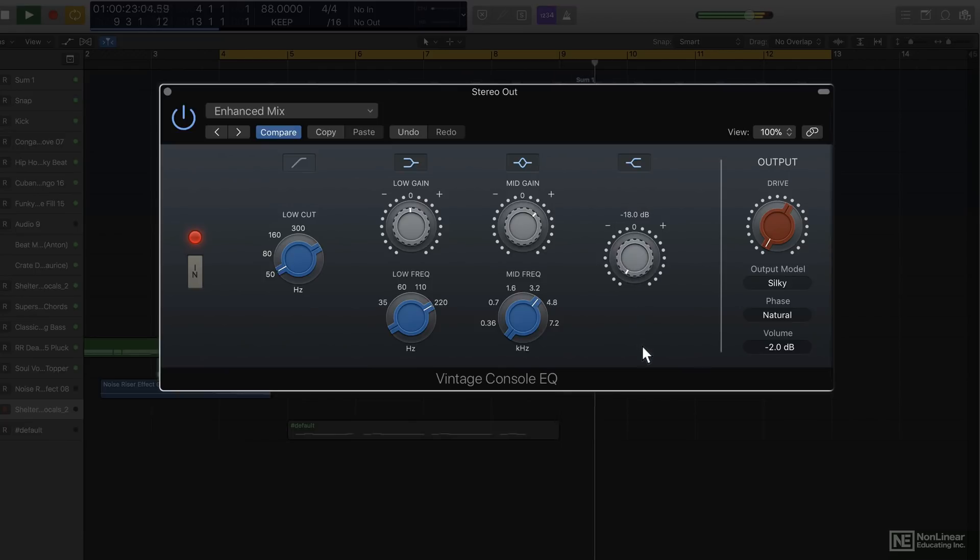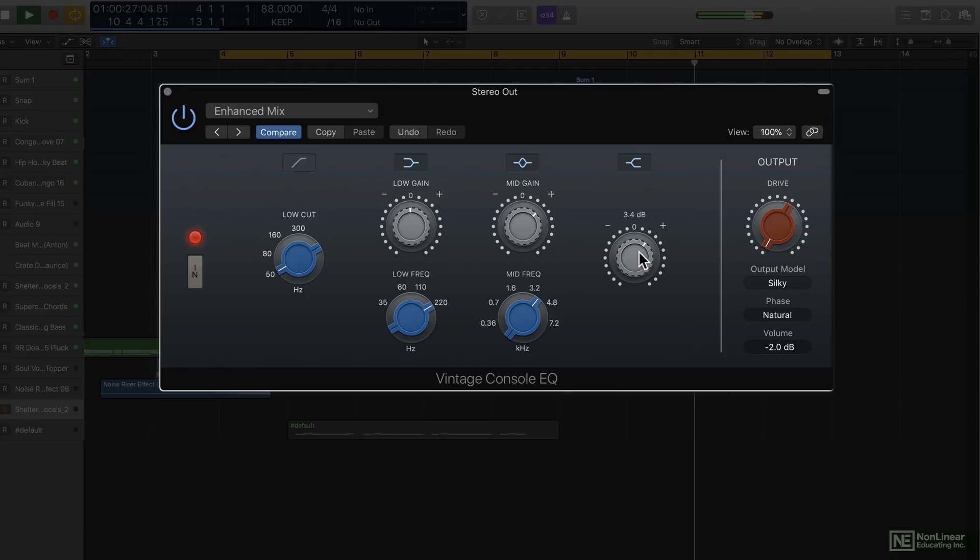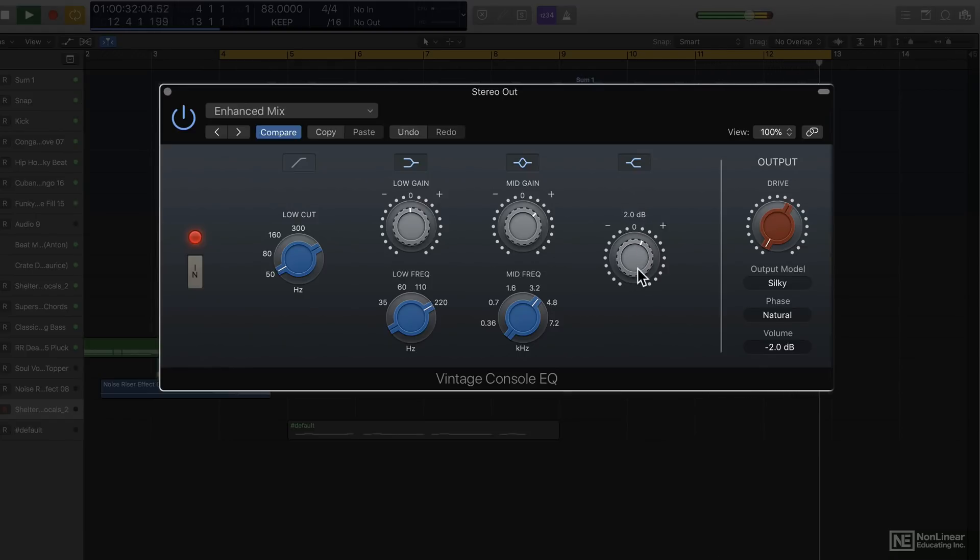Lastly, the high shelf. You'll notice it does react slightly slower than normal, even when it's not in linear phase mode.